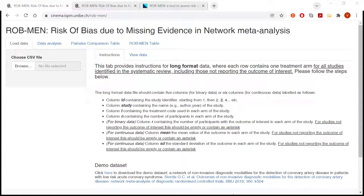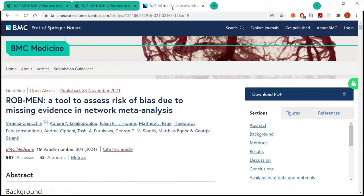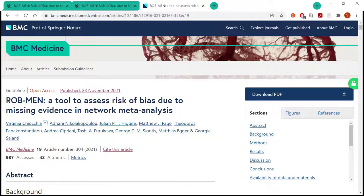Hello everyone, my name is Virginia and today I will present the ROB-MEN app, which is a Shiny app that we developed to implement the ROB-MEN tool. This is a tool to assess risk of bias due to missing evidence in network meta-analysis and it was published recently in BMC Medicine.